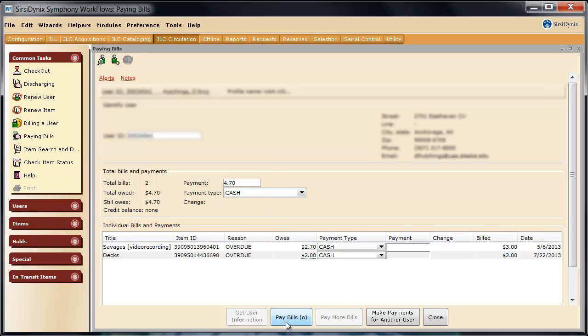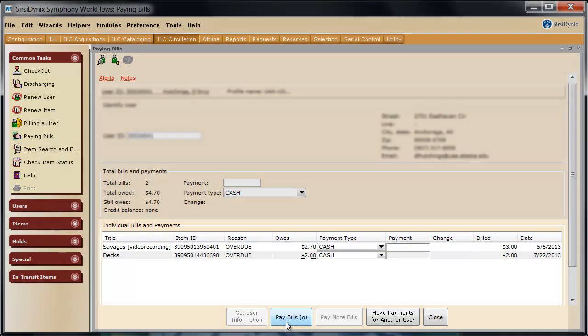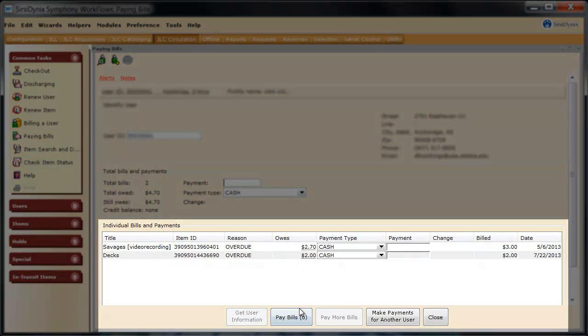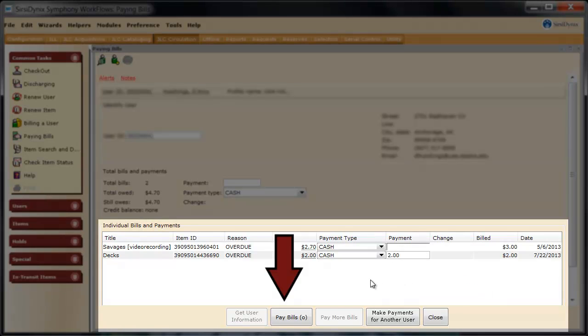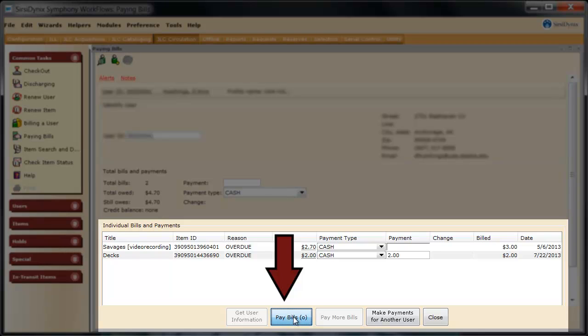Now I don't want to do that quite yet, because I want to demonstrate what happens when you have someone who wants to pay just part of their fine. Let's delete this $4.70 up here, and we're going to say this individual wants to pay the $2 on the item called DEX. When I type it in there, and then click pay bills, instantly you will see the screen refresh, and it will show that we now owe $0 on DEX. We can see that they still owe $2.70 for the other item.